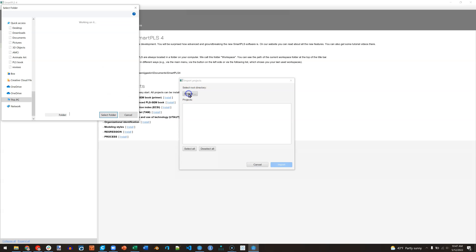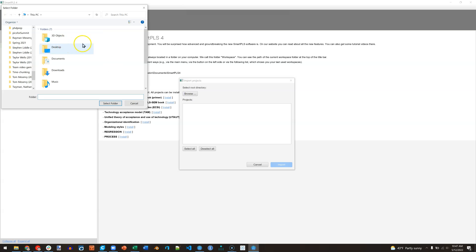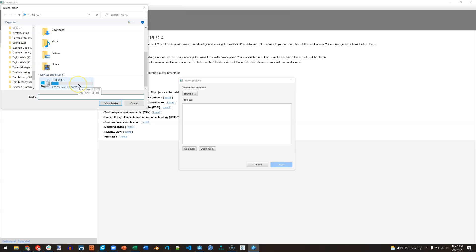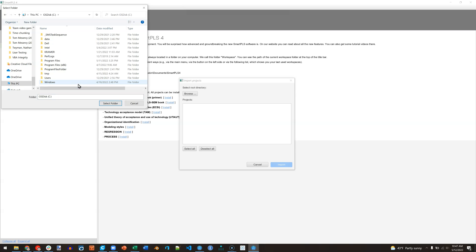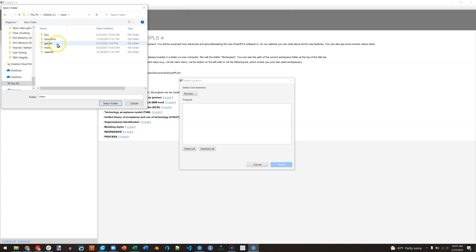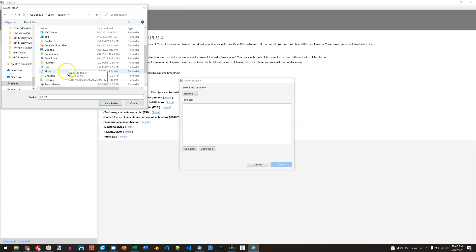The default for that is over in your users folder. So let me go to my C operating disk and then go to users. For me it's Jay Gaskin, and then if I scroll down I'll see SmartPLS workspace. This is from before.